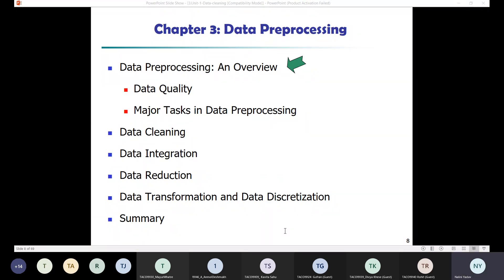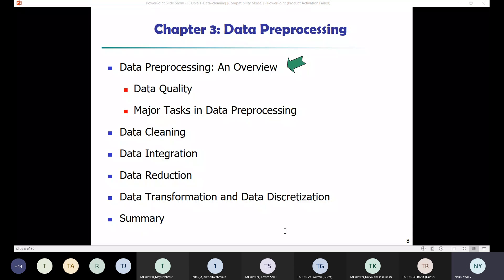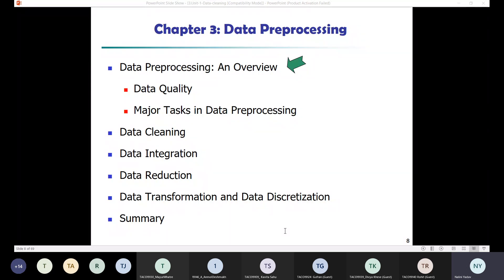Why is data quality so important? Data has quality if it satisfies the requirements of an intended user. Quality is always assessed with respect to the application required or the perspective of the user. Factors that comprise data quality include accuracy, completeness, consistency, timeliness, believability, and interpretability.